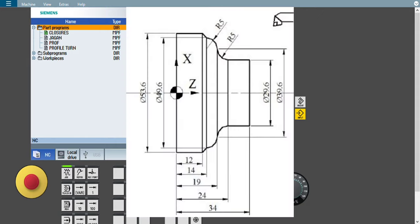If you are using a turning machine, that is ShopTurn. If you are using a milling machine, that is ShopMill. So many students are asking me: sir, how to create profile turning? In the previous lecture, we saw how to create step turning and how to create grooving. But in this series, we will see how to create a profile.